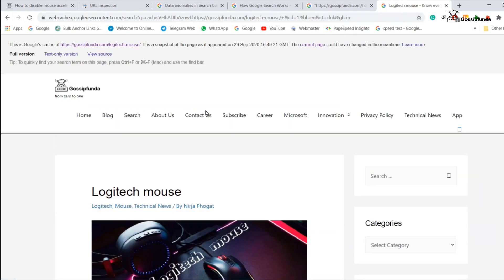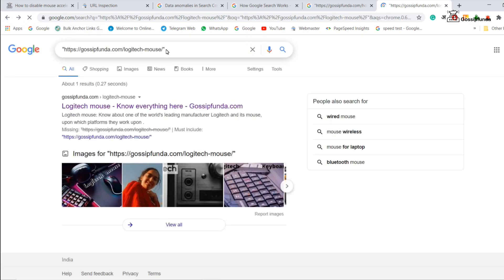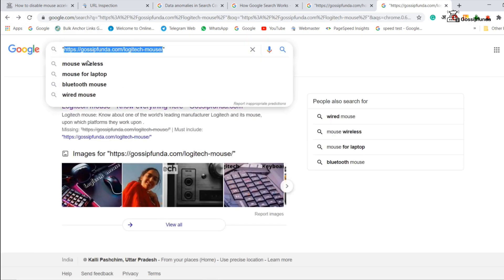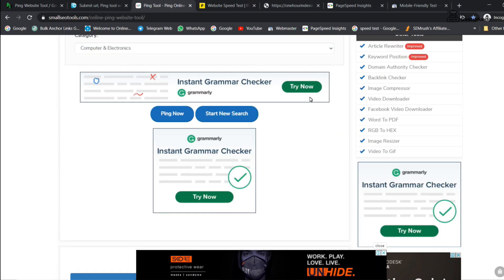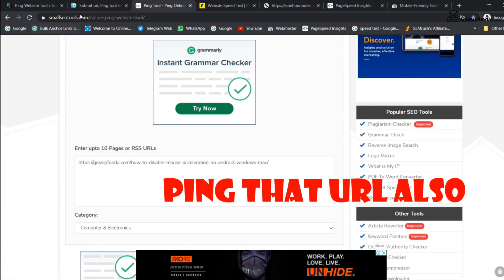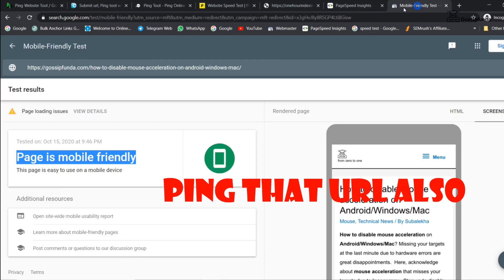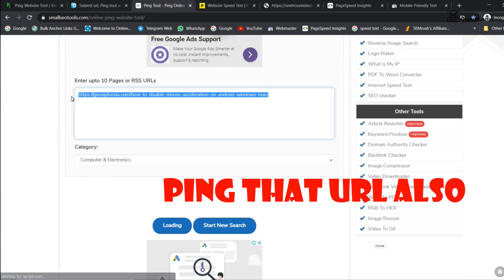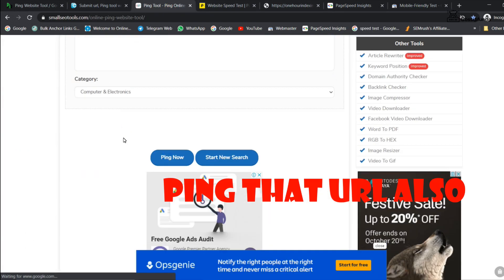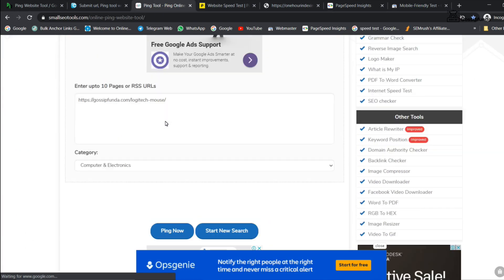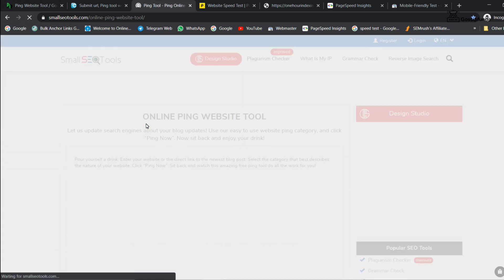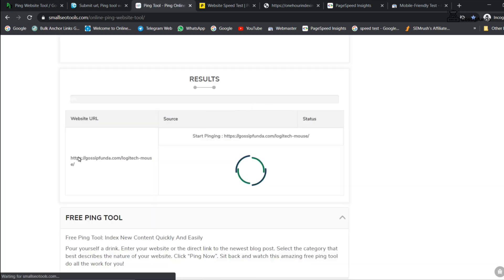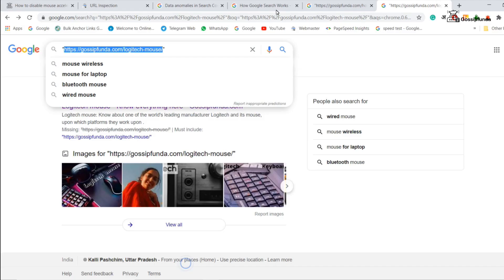After updating, check for the cache date. And ping that URL in the same manner which you have done for the previous URL. This URL is going to support to index your main URL.